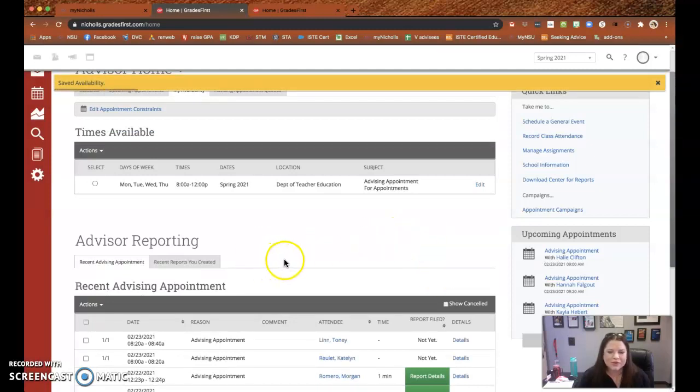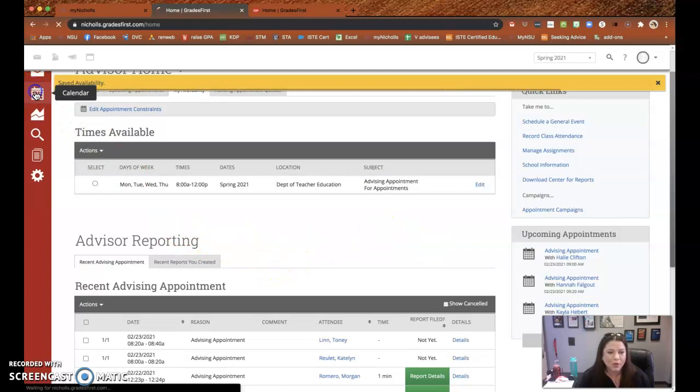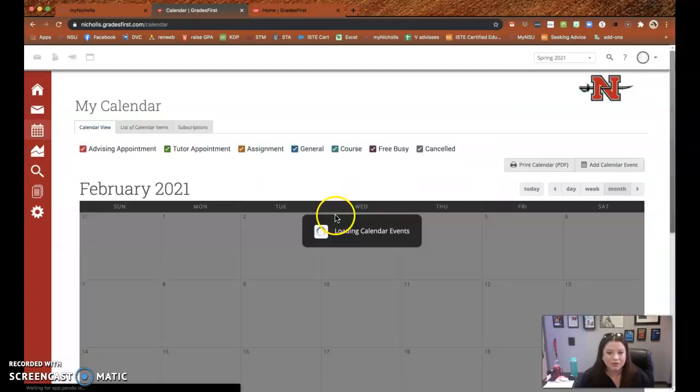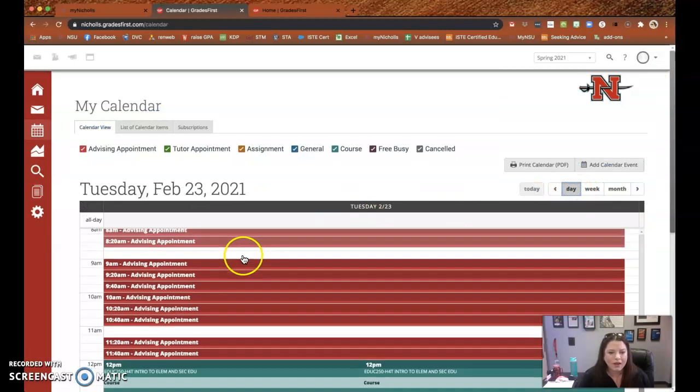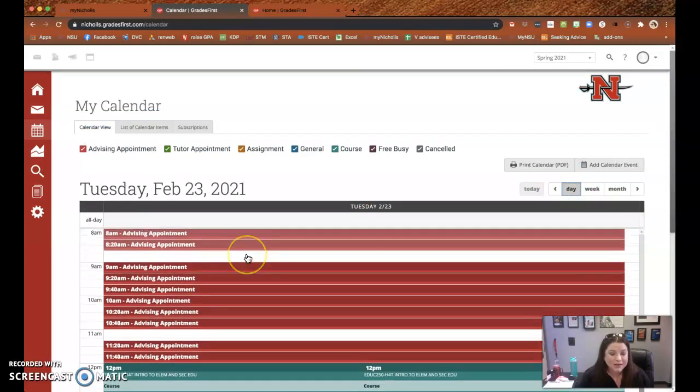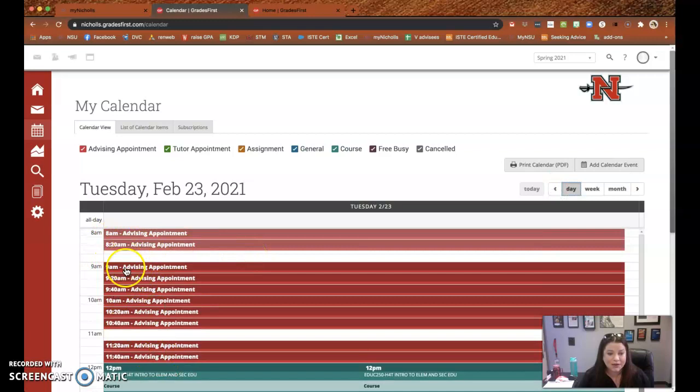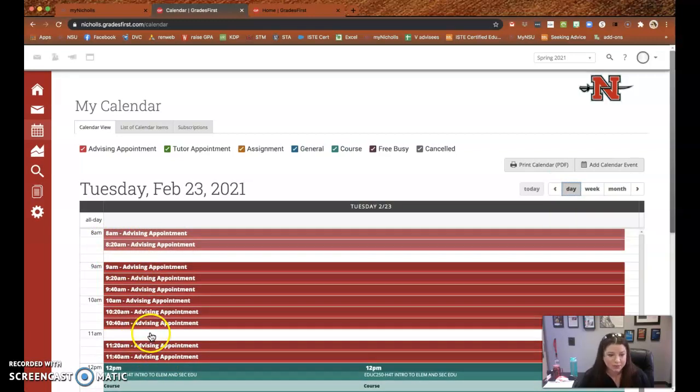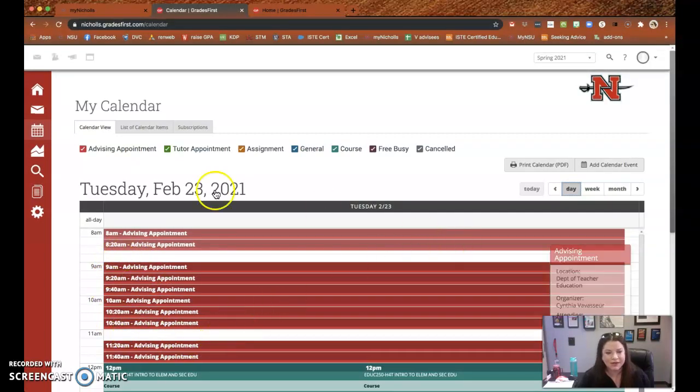And when the students get the email, they will see when you're available and when you're not. For example, I sent this out yesterday and you can see I'm already pretty much booked except for these options. So if a student would want to meet with me today, they would only see that I am open for these days.